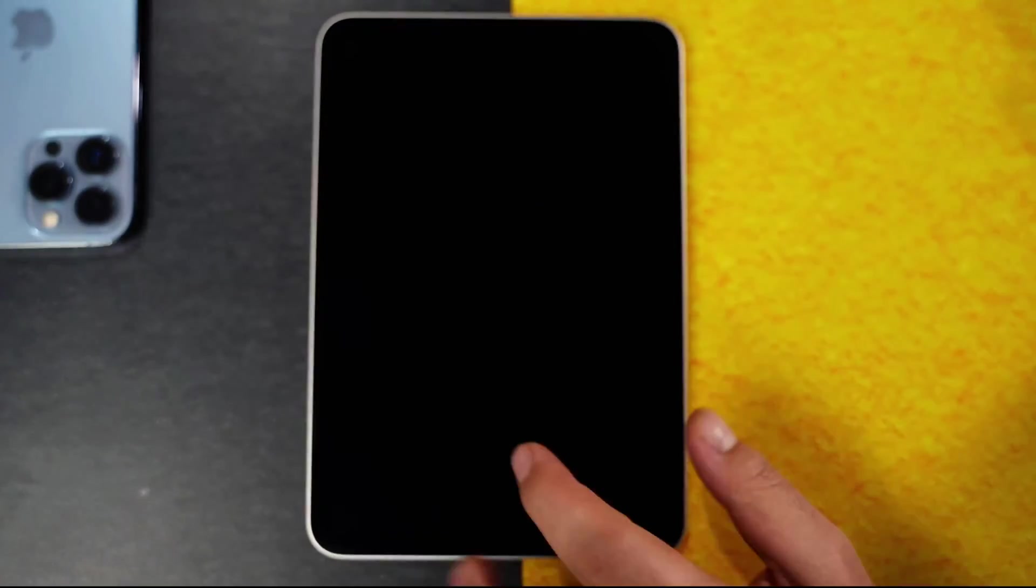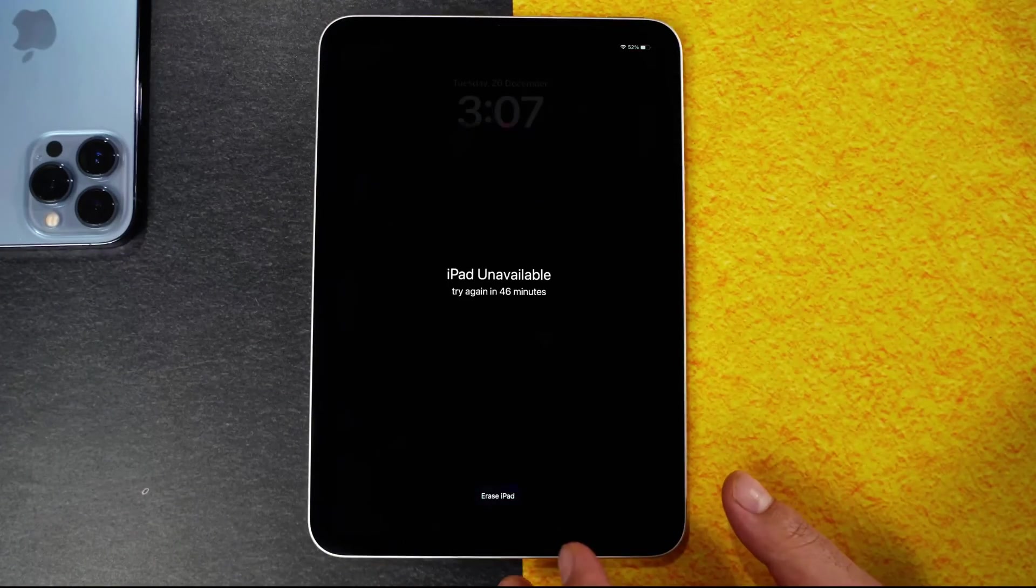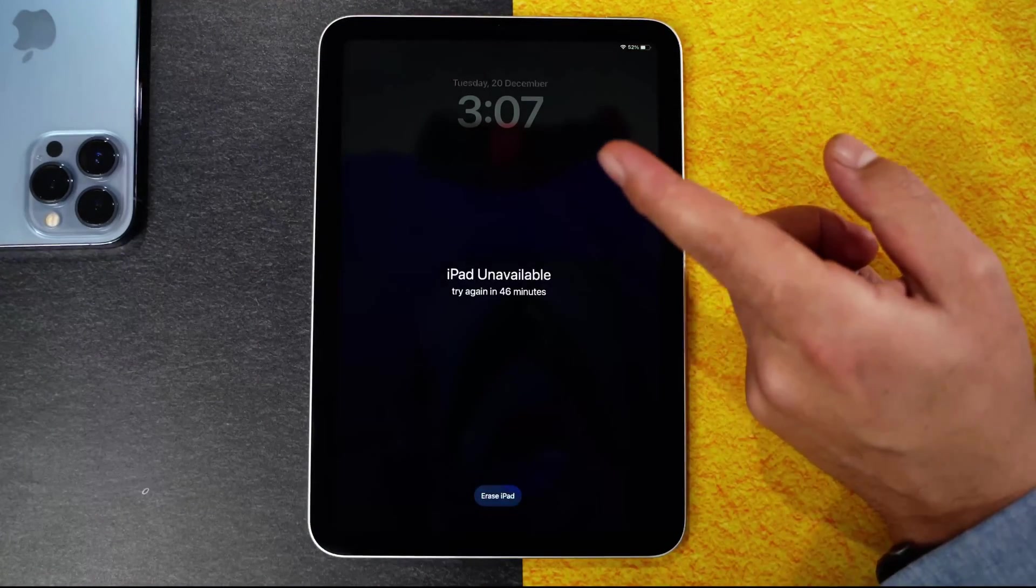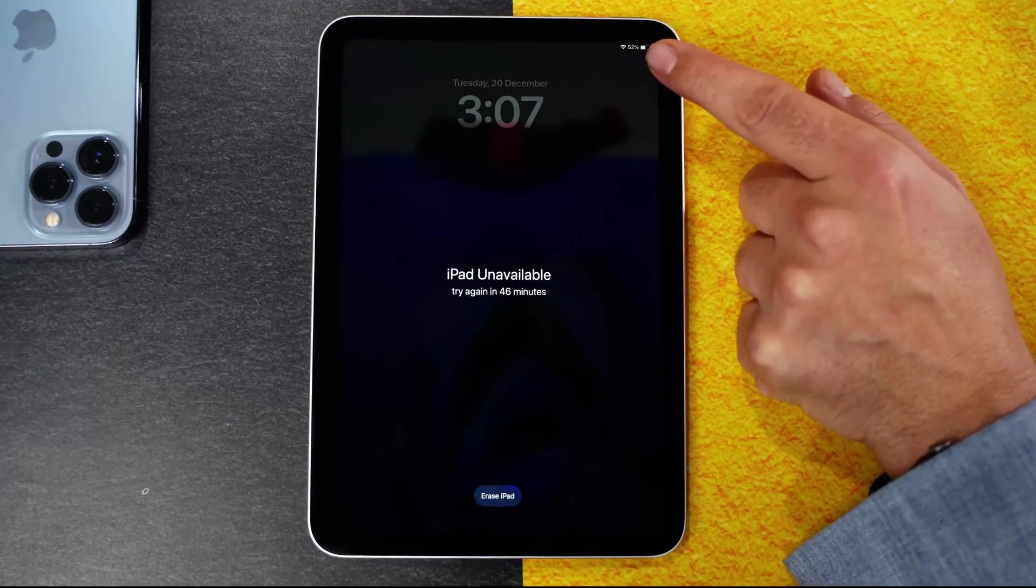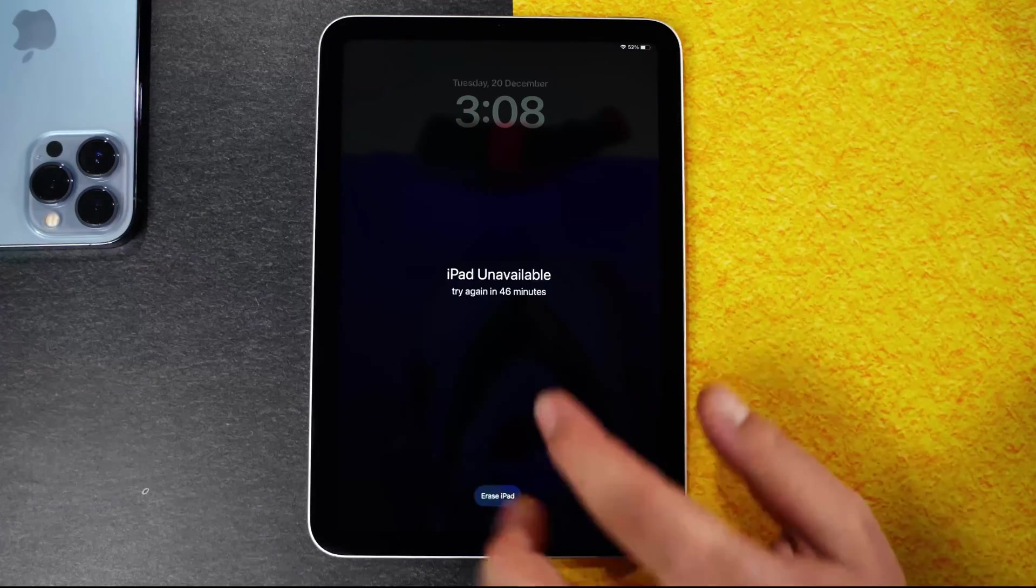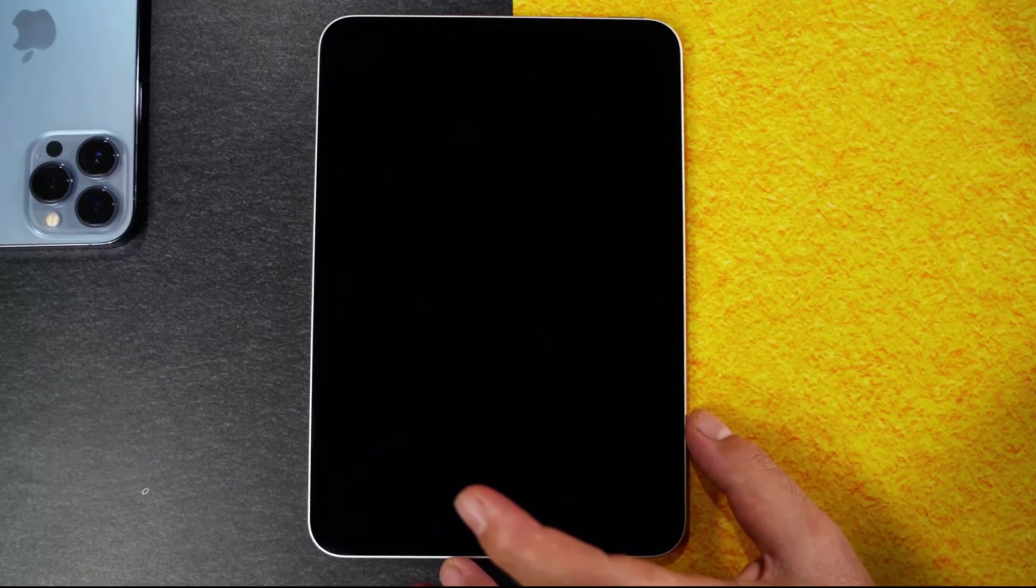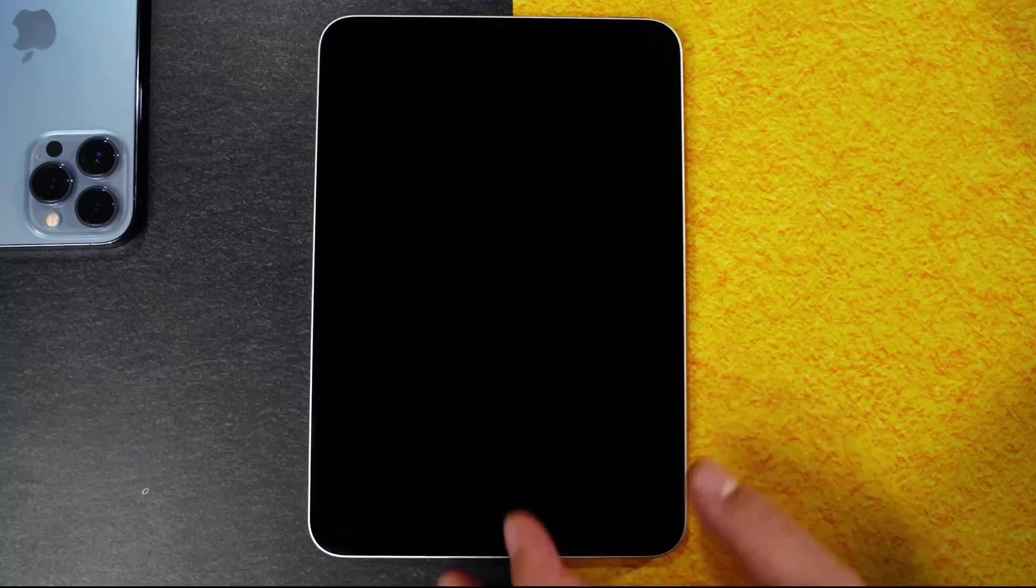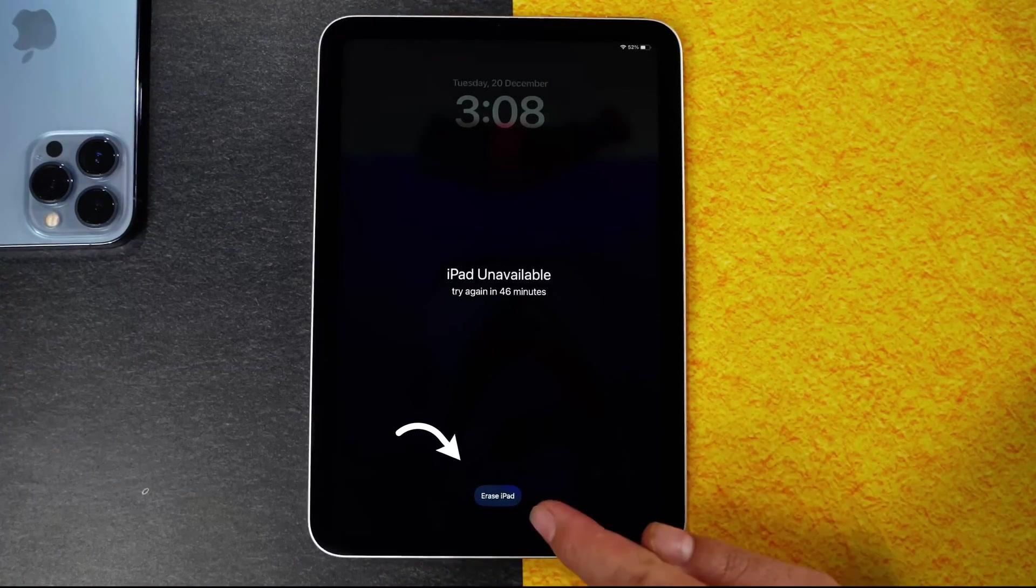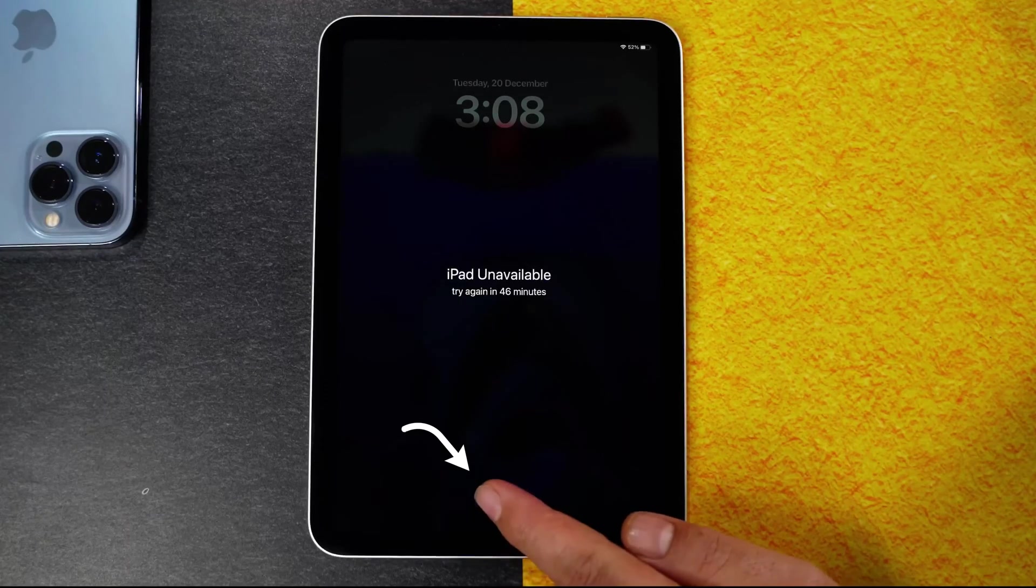Our first method is using the lock screen itself. For this method to work, make sure your iPad is connected to internet. When you connect it to internet and input wrong password several times, you will see this option.